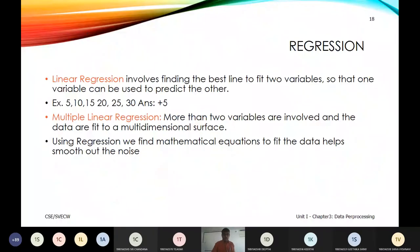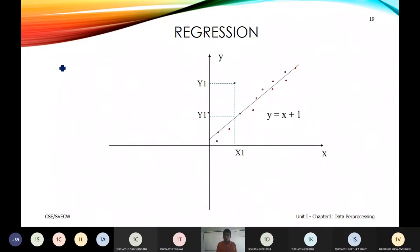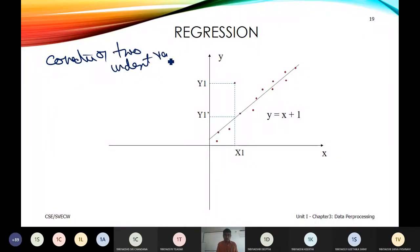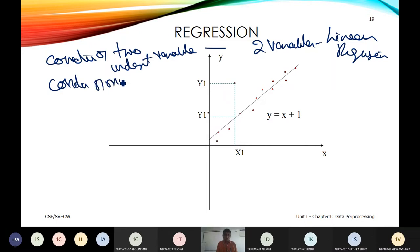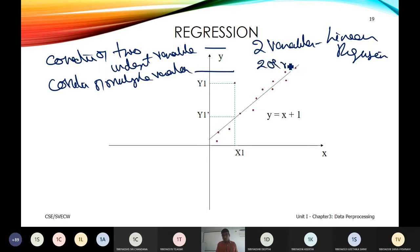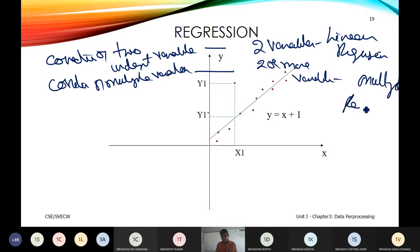Regression involves correlation between independent variables. With two variables (x and y), it is linear regression — one dependent on the other. When correlating multiple variables (x, y, z, etc.), it is called multiple regression.